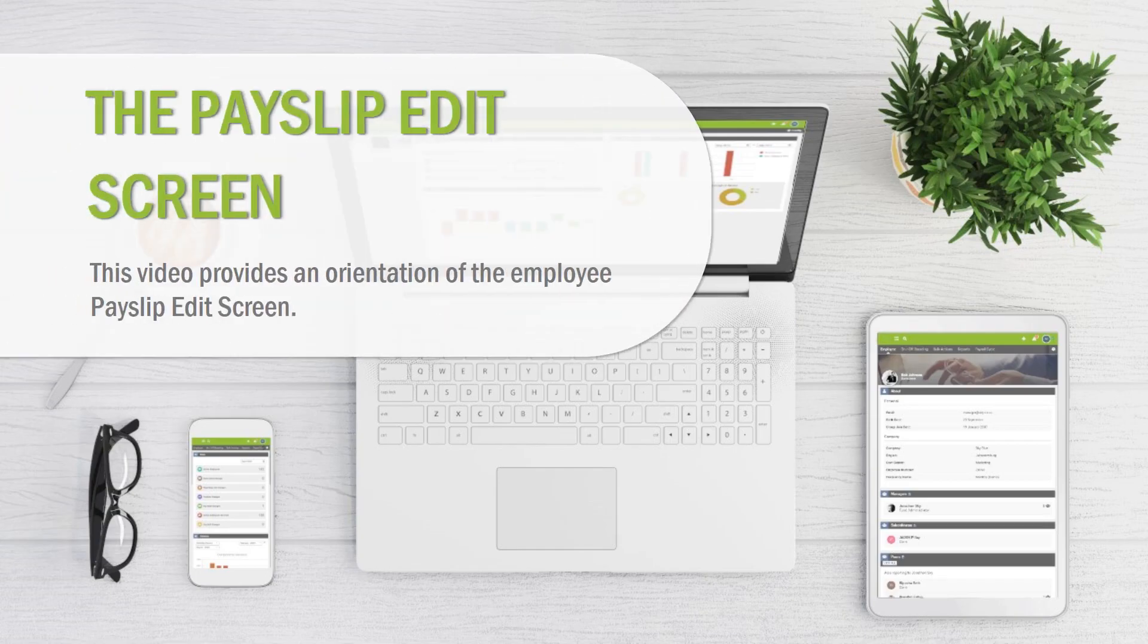The payslip edit screen. This video provides an orientation of the employee payslip edit screen.